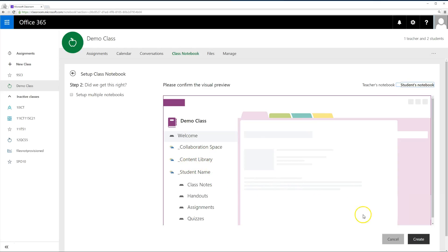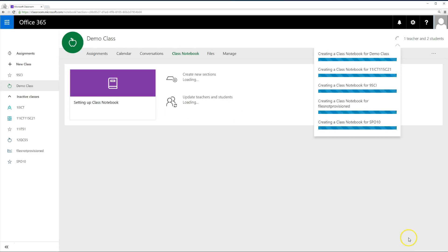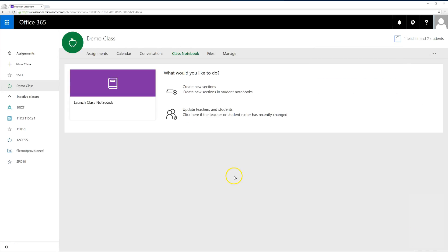If you're happy with everything, click Create. And boom! That's it! Your classes are ready to go!